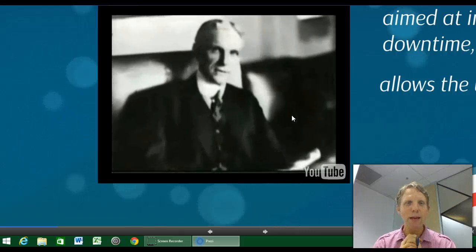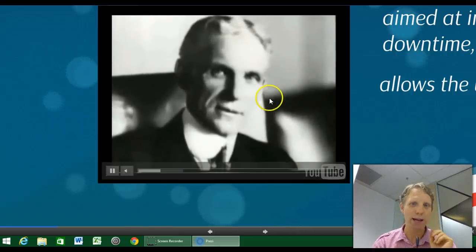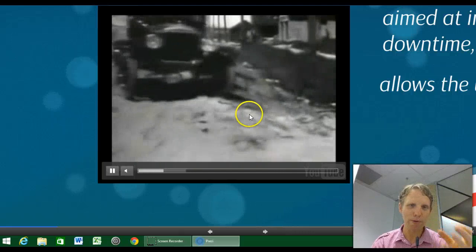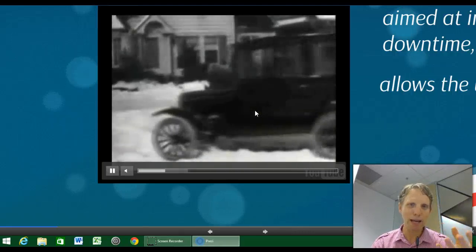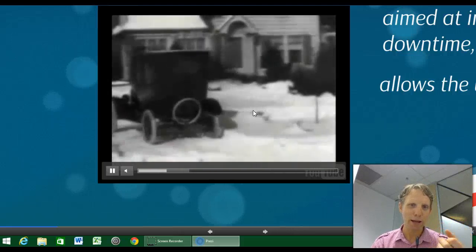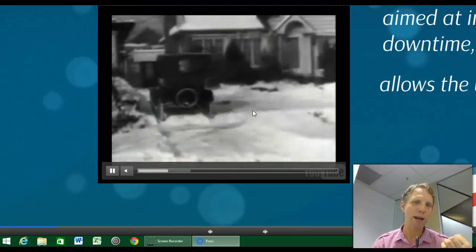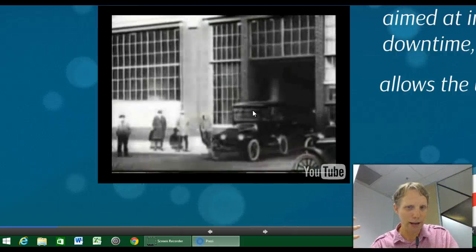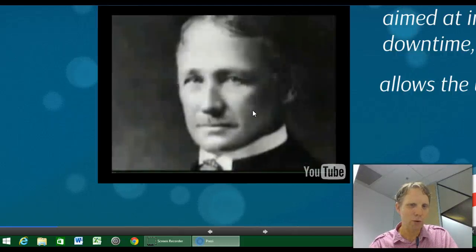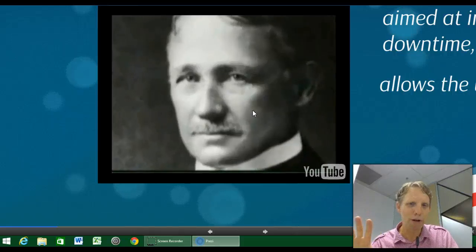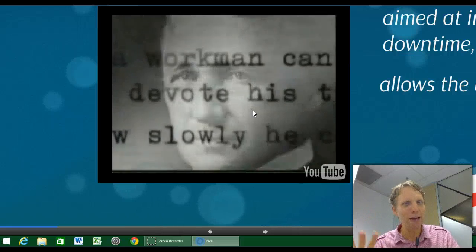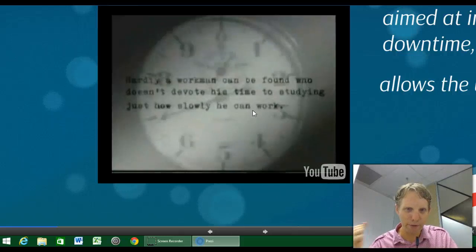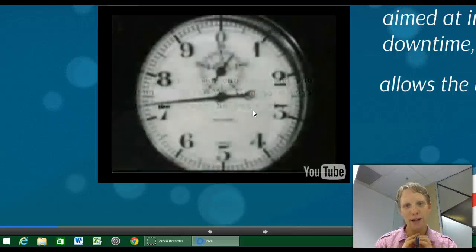Henry Ford came along and revolutionised it in a couple of ways. He needed to produce a cheap car, such as the Model T, and decided he needed to speed up manufacturing. He relied on a theorist just starting to influence the nature of work at that stage called Taylor — Frederick Winslow Taylor — who gave his name to Taylorism, which is controversial but very prevalent today.